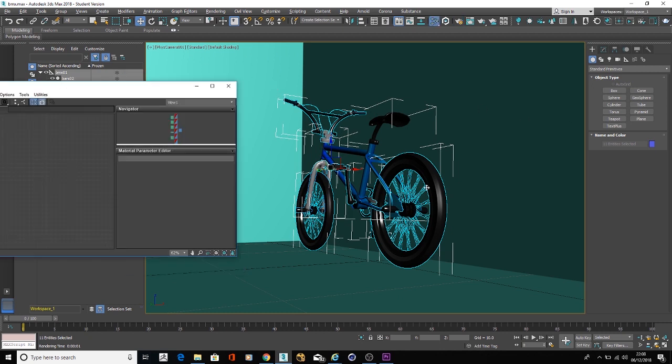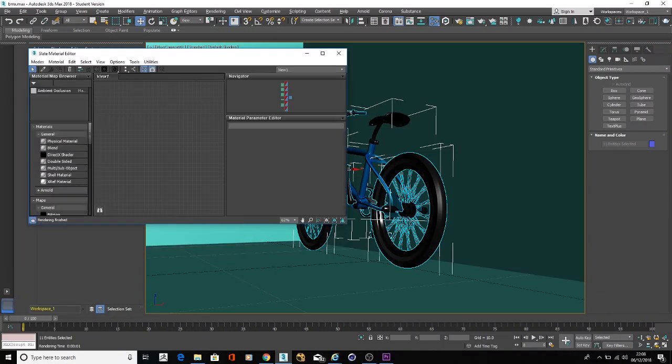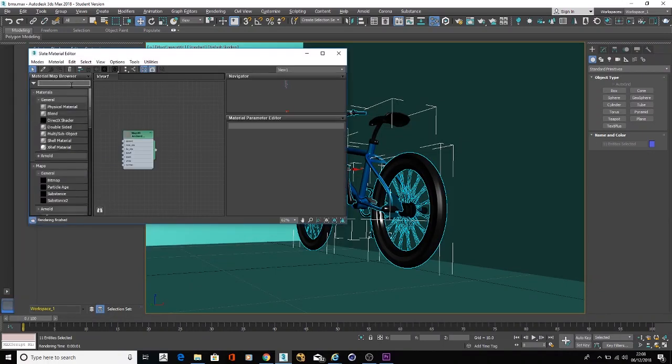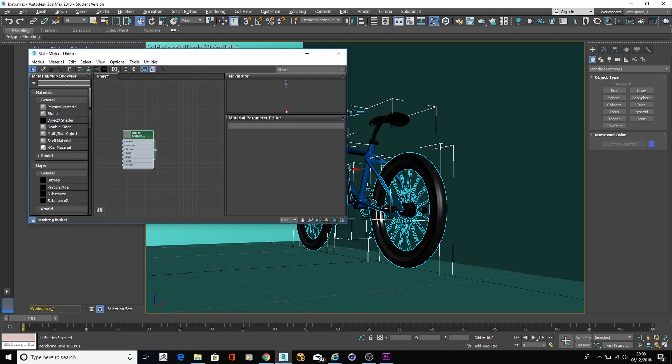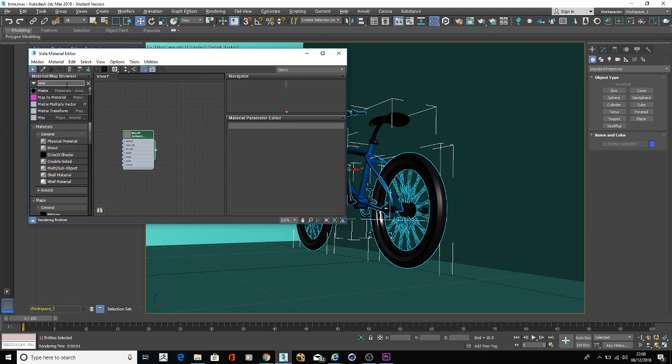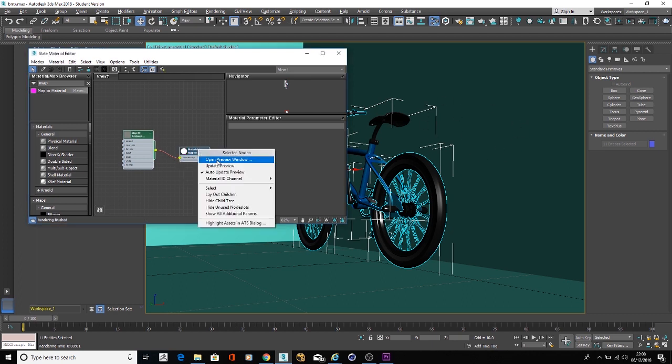then open the material editor. In here type ambient occlusion. You could connect this material straight into your standard surface, but essentially you just want to go for a map to material, connect this one over there, select everything in your scene, and then apply the material.